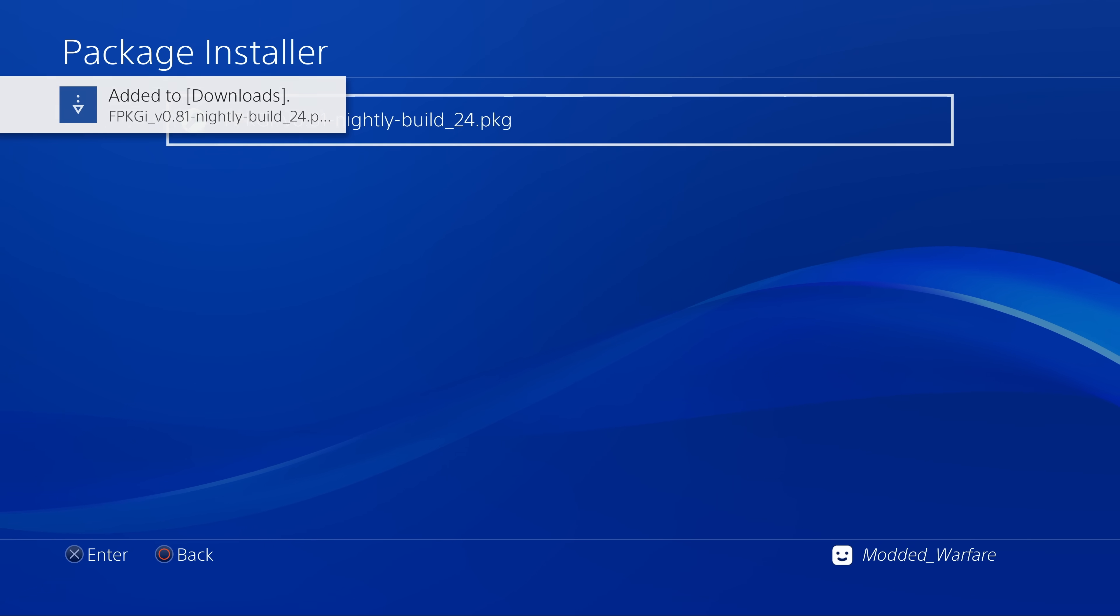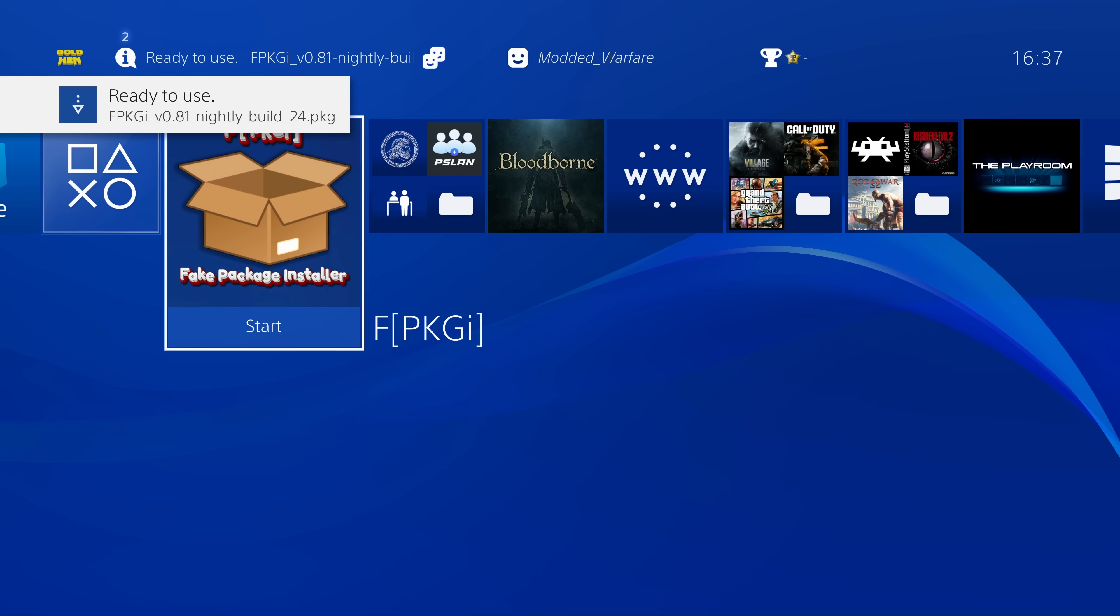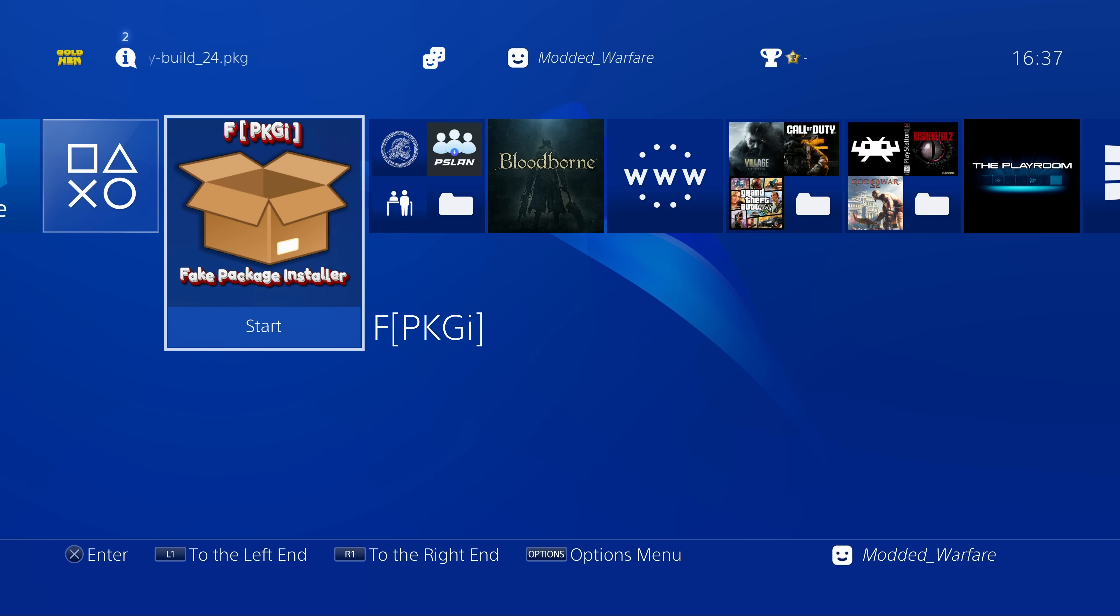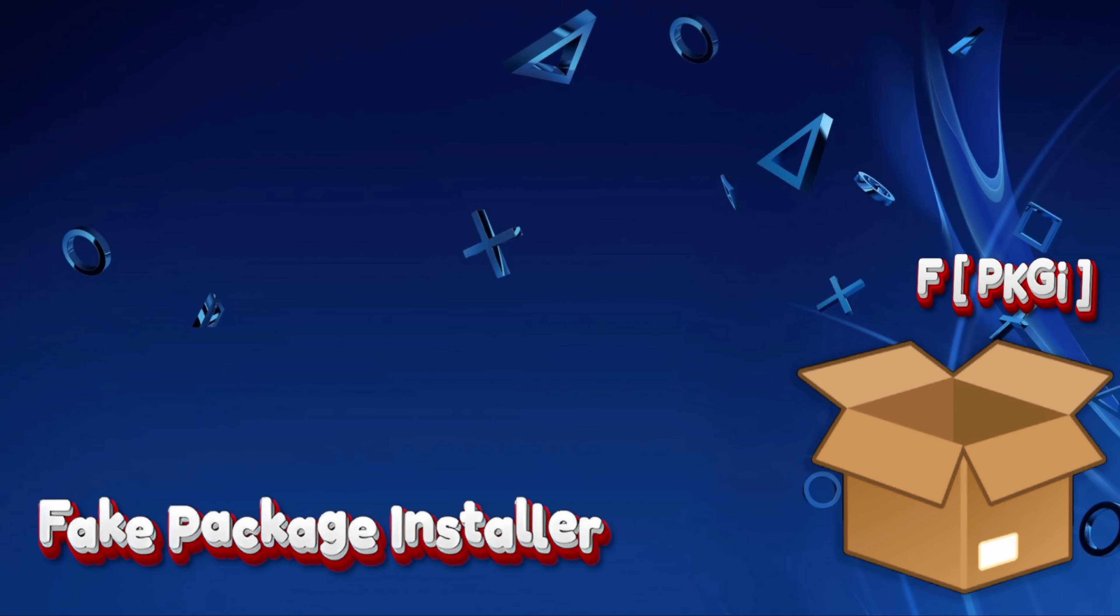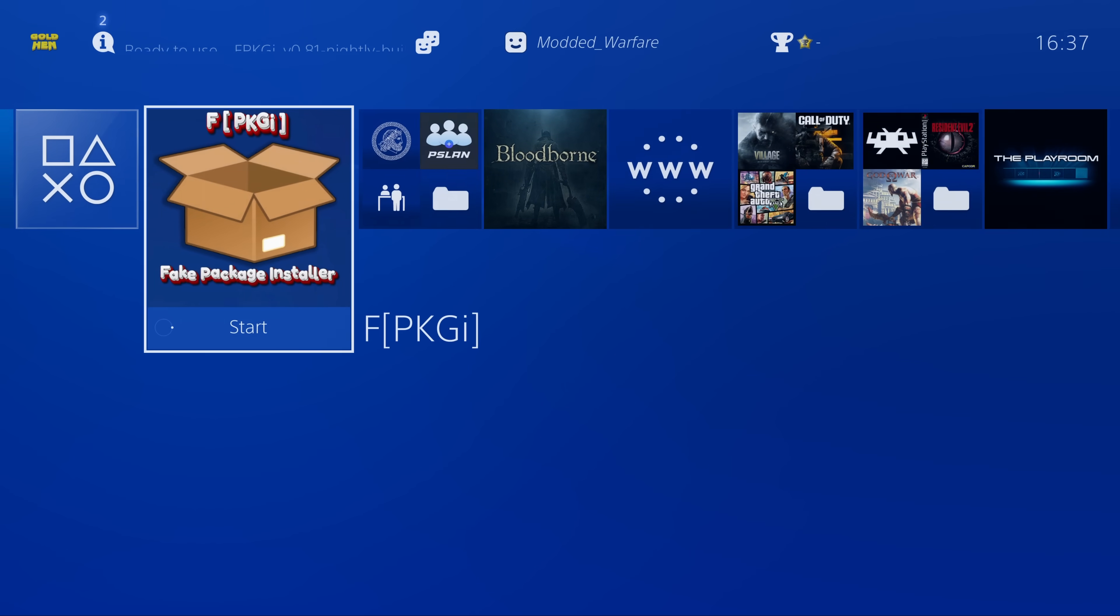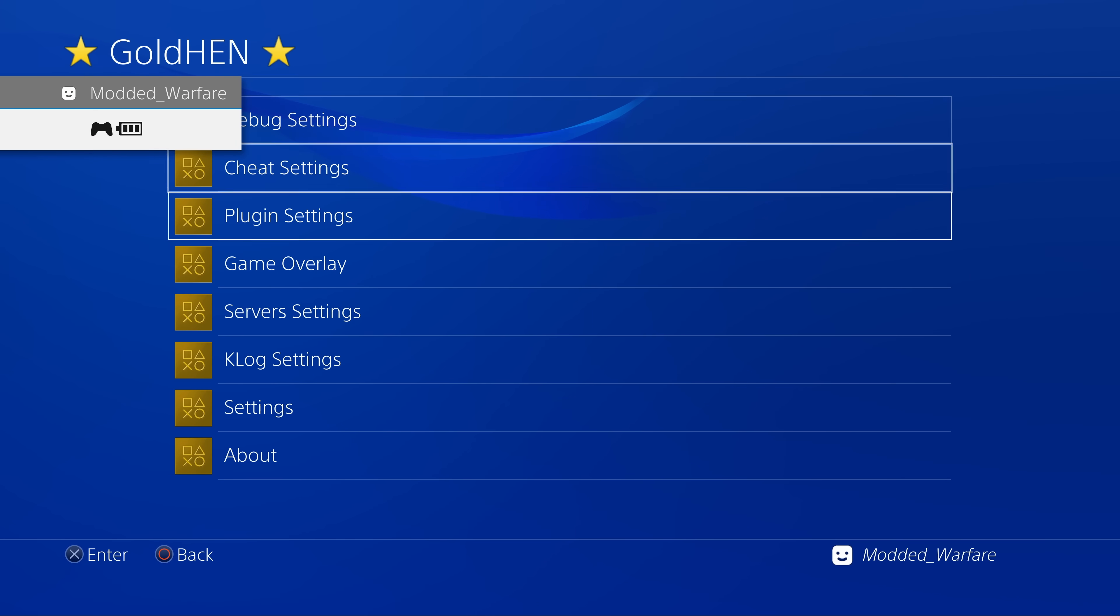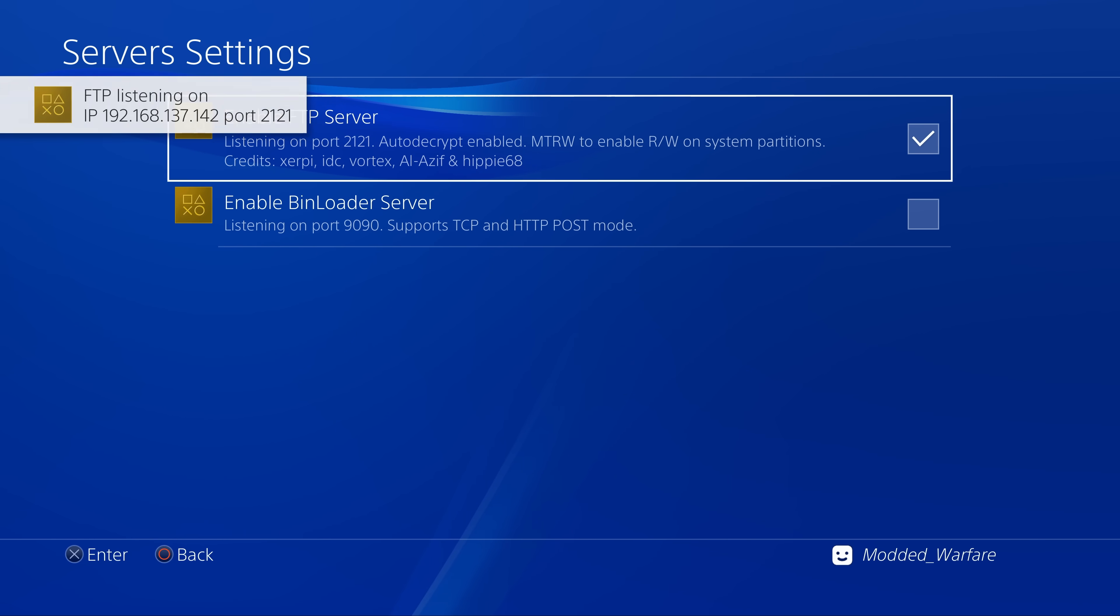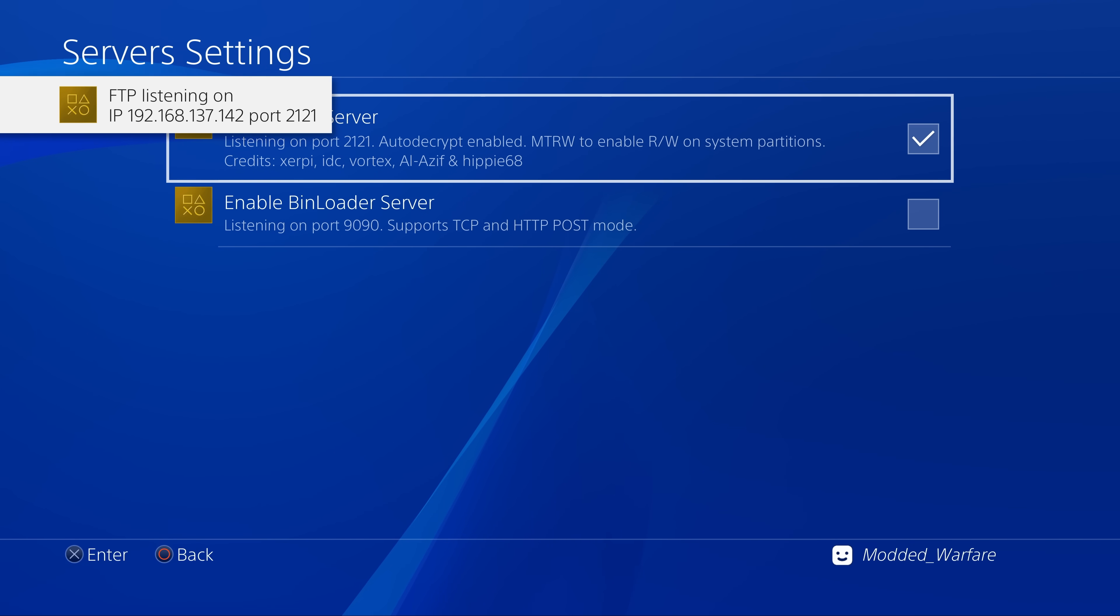Once we're on the PS4, we're going to head to our gold hen settings, debug settings, package installer and install the package file onto our PS4. So that's how we get the application installed, and then we're going to run the application first of all so it can create all of the necessary files. Start up the application and this will create all the JSON files on the hard drive that are required for the initial setup.